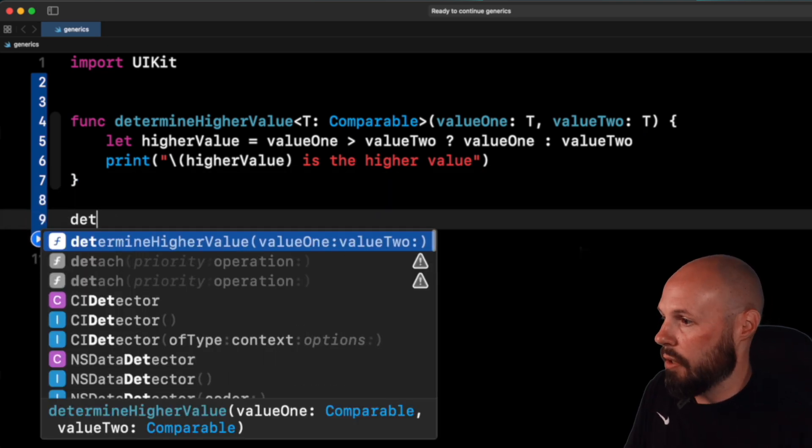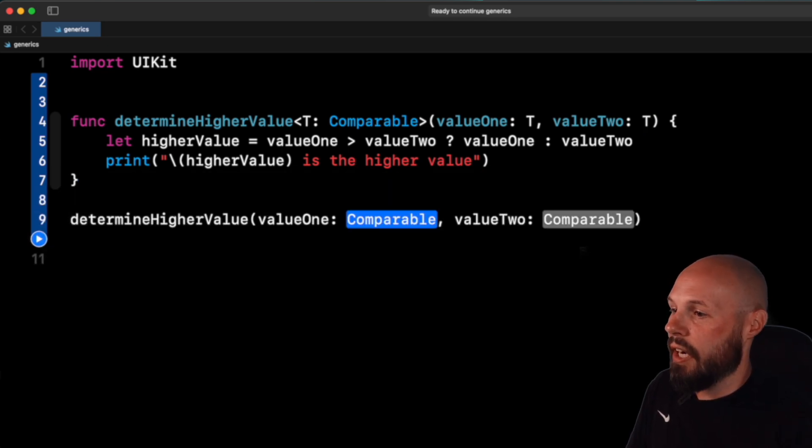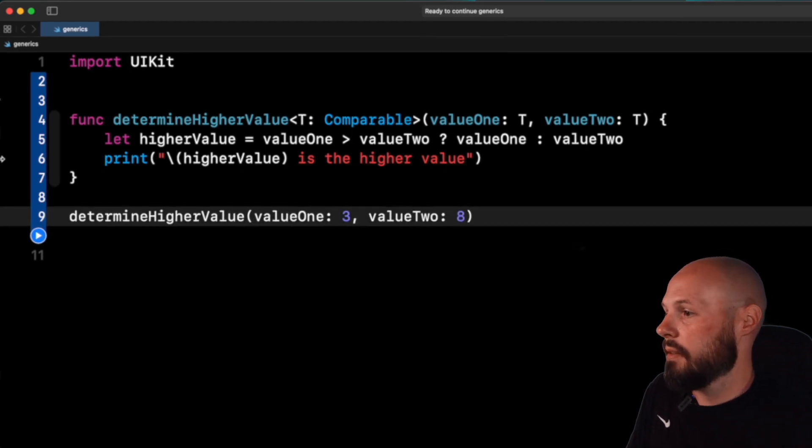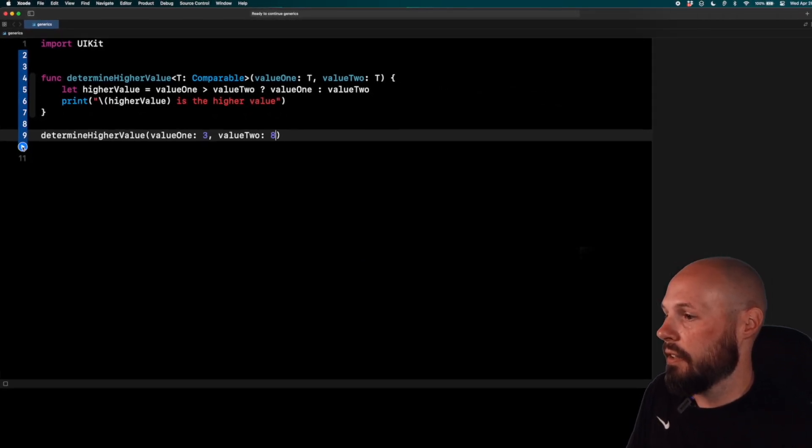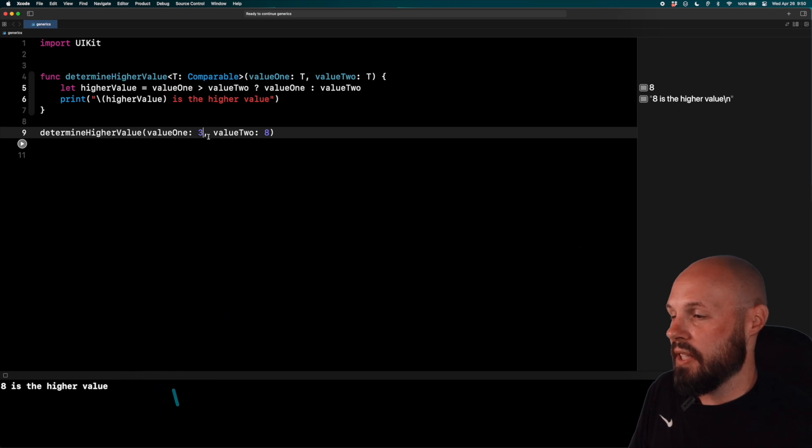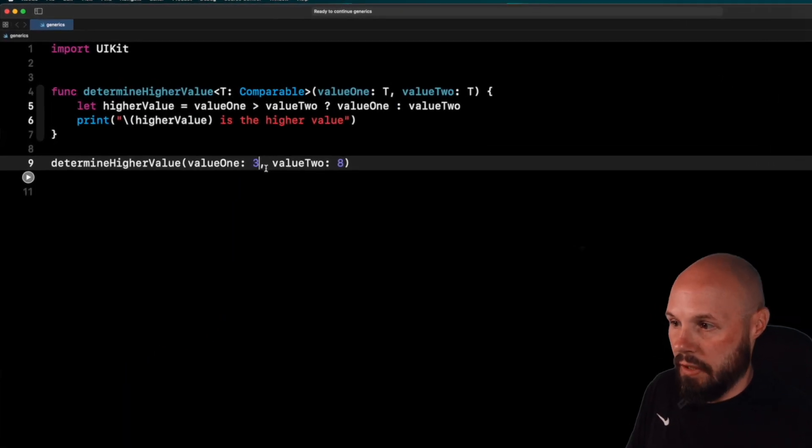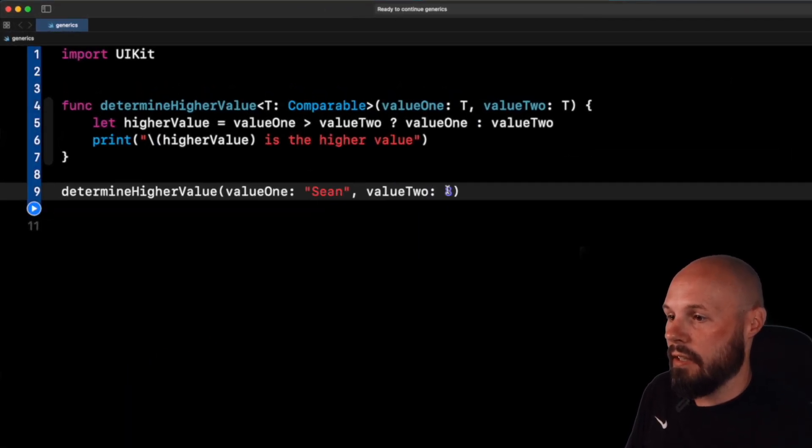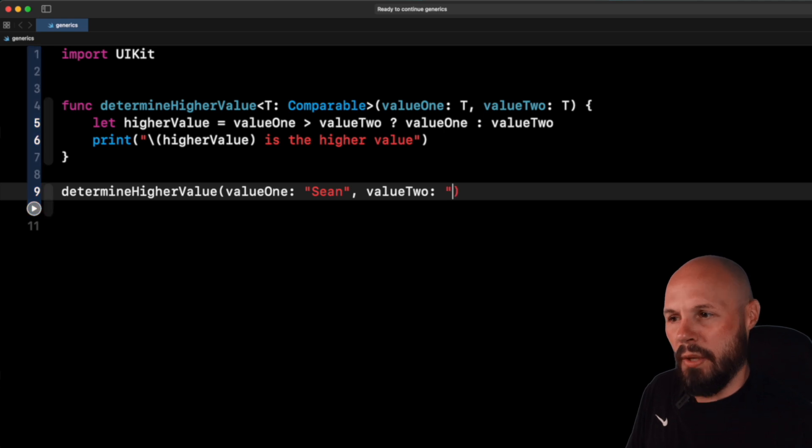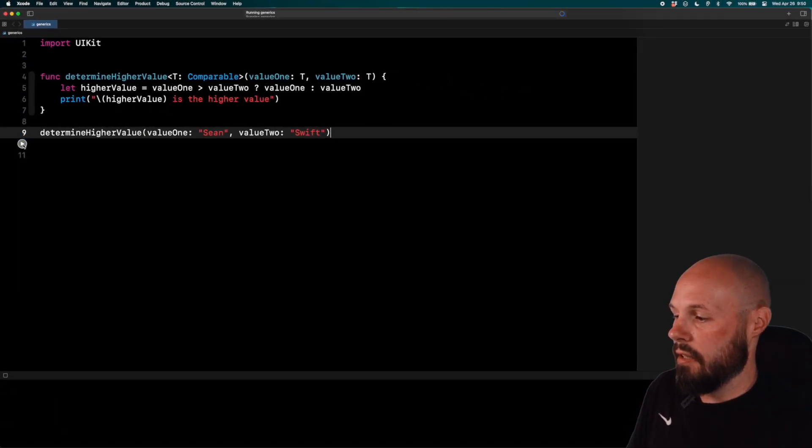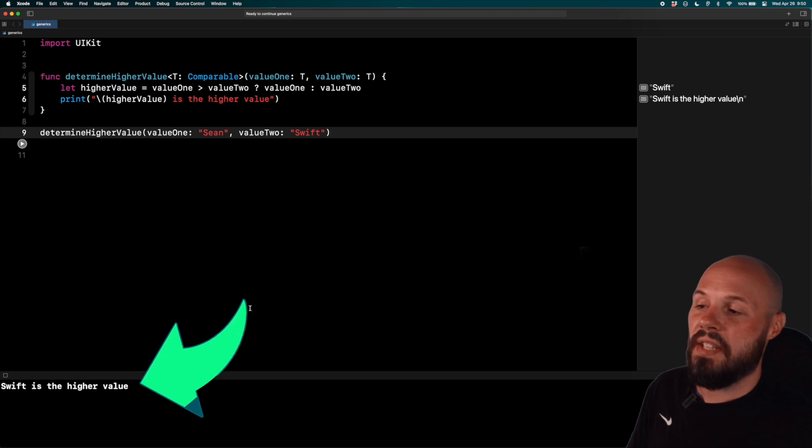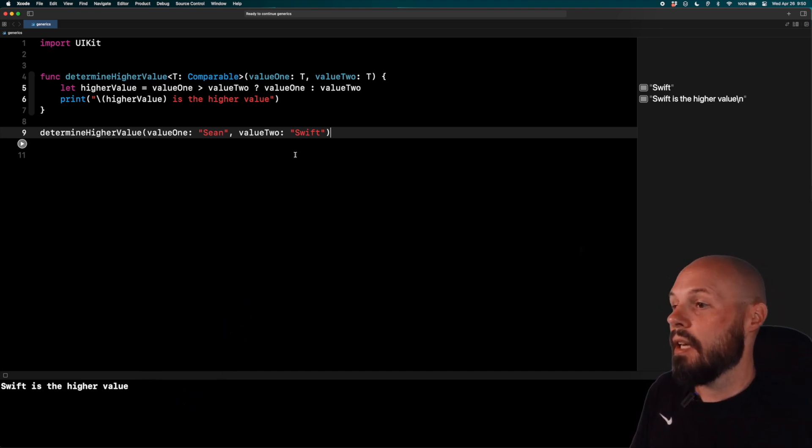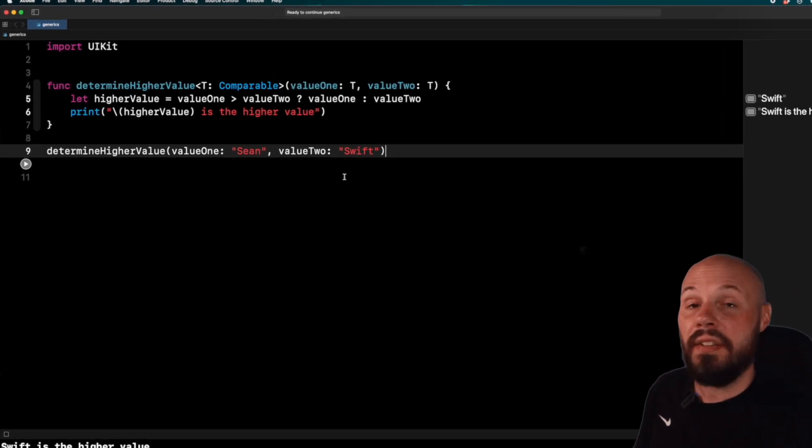So I will say determine higher value of, you know, three and eight. And then if I run it, you'll see eight is the higher value. Cool, that was an int. Now let's do strings of Sean and Swift. By the way, strings are alphabetical order when you compare them. So do that. It'll say Swift is the higher value, because Swift comes after Sean alphabetically.